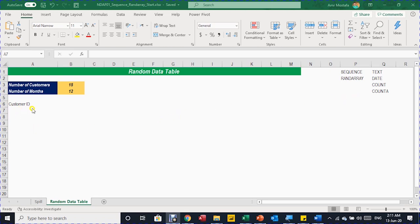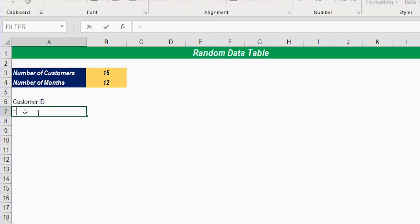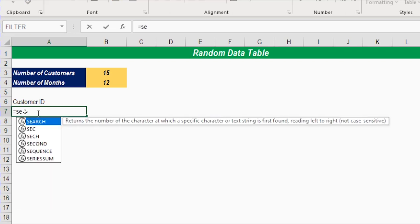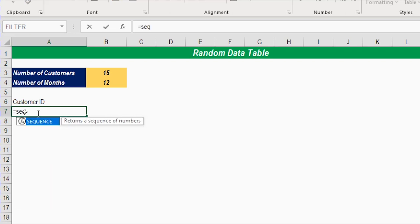The first step is to generate the customer ID list using SEQUENCE. SEQUENCE gives you serial numbers. Let me demonstrate — I'll write equal SEQUENCE and follow the help from Excel. First I need to determine how many rows — meaning how many rows down to generate the serial number.